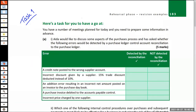Let's have a look at Task 1. Part A brought in some advanced bookkeeping knowledge — specifically, Aida would like to discuss aspects of the purchases process and has asked whether certain errors would be detected by a purchase ledger control account reconciliation to the purchase ledger. This is something that would have come up in your advanced bookkeeping exam, and students tend to find it quite difficult.